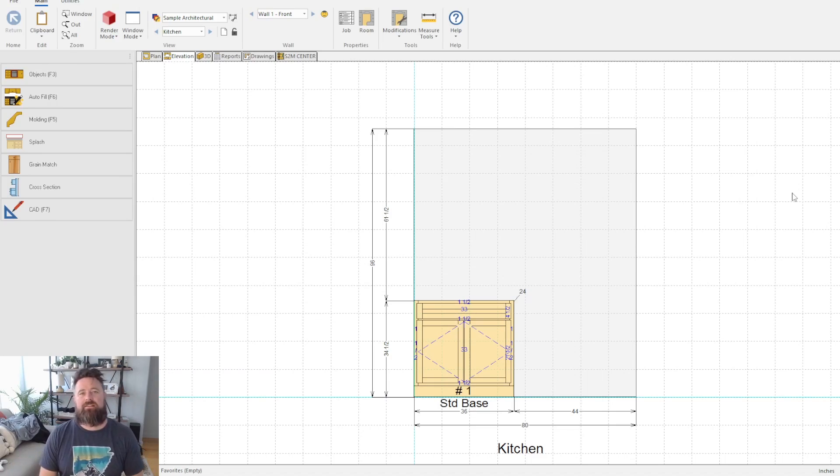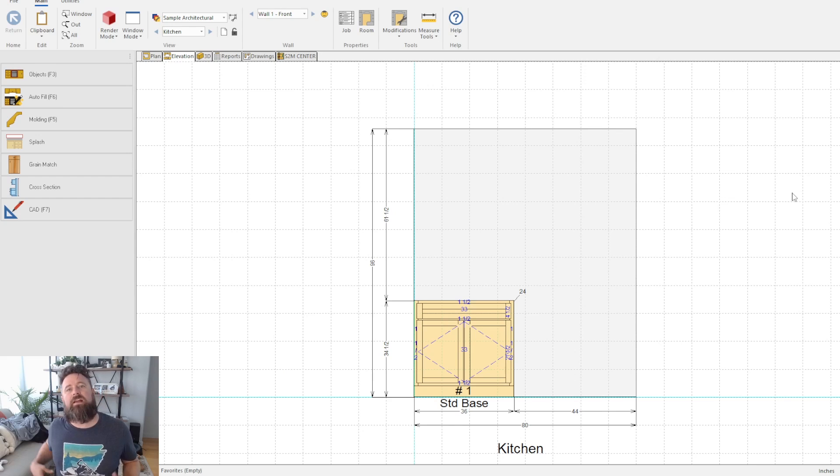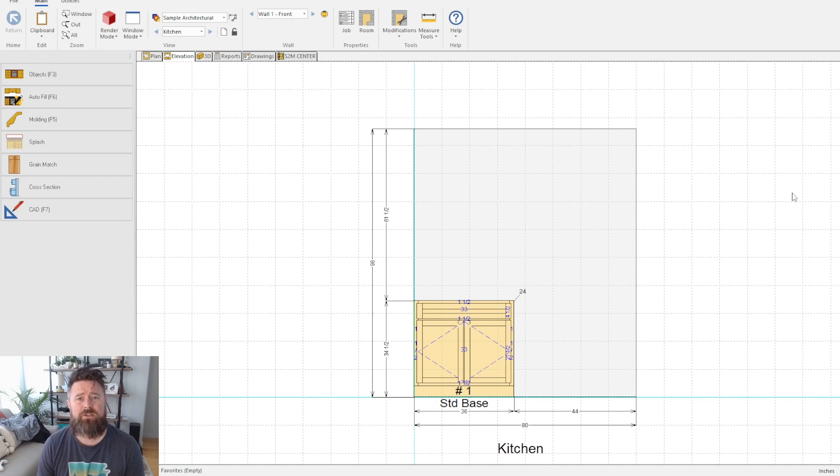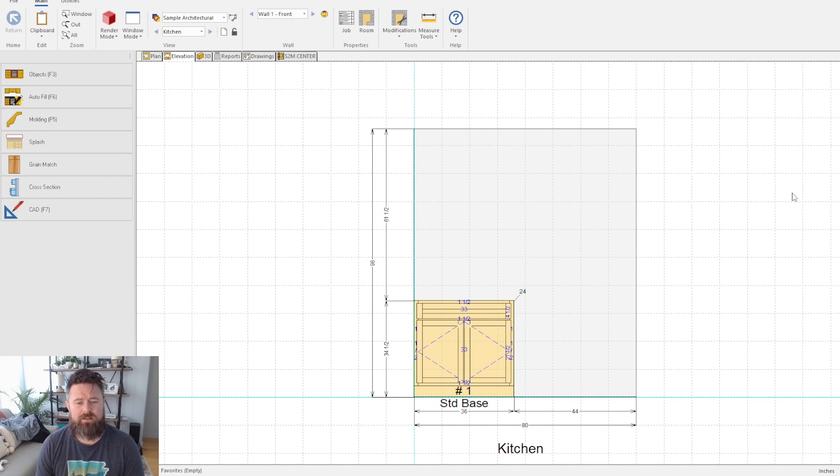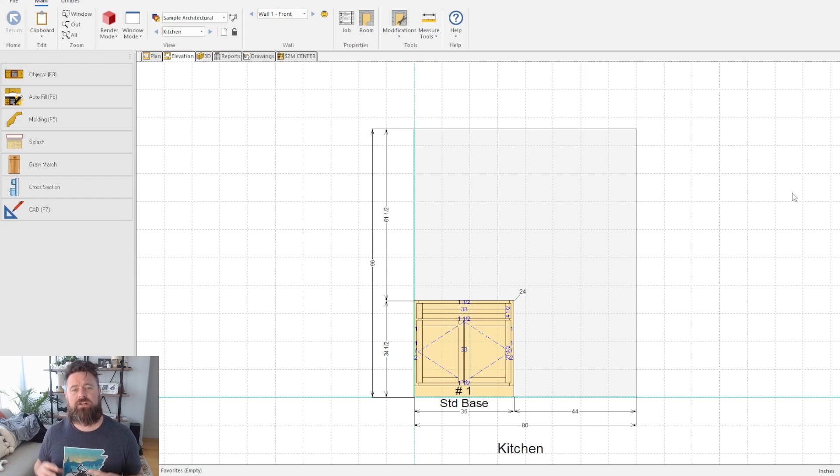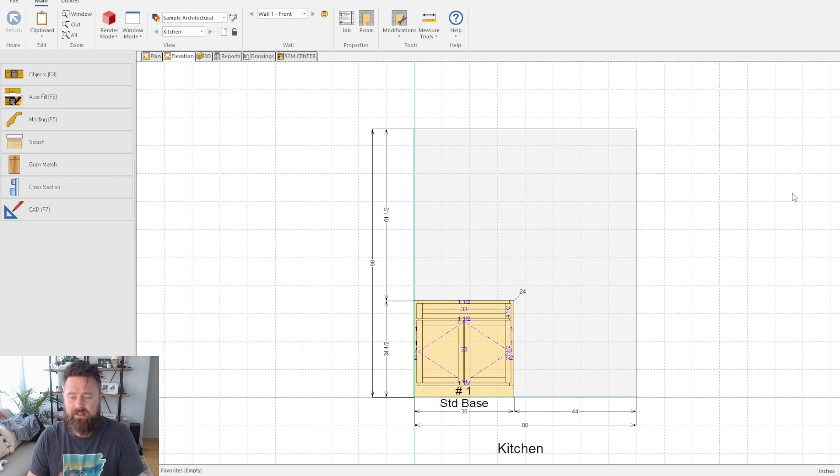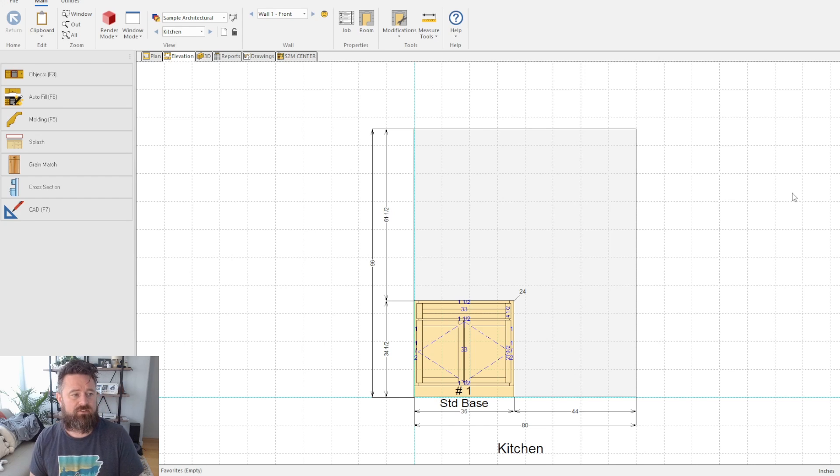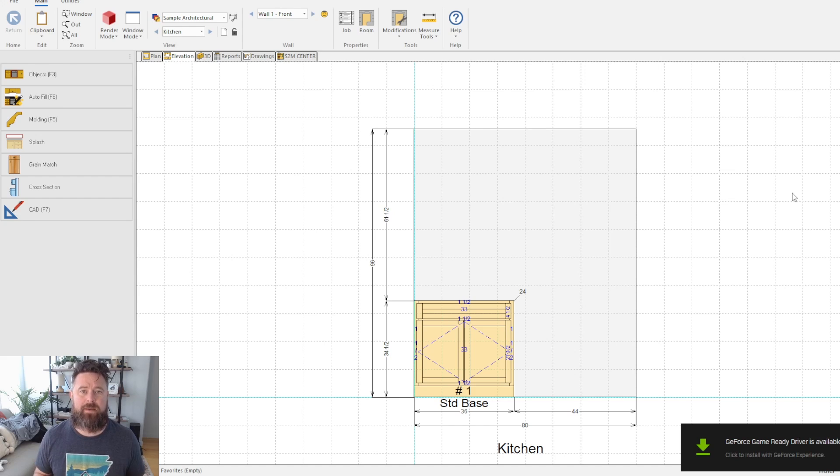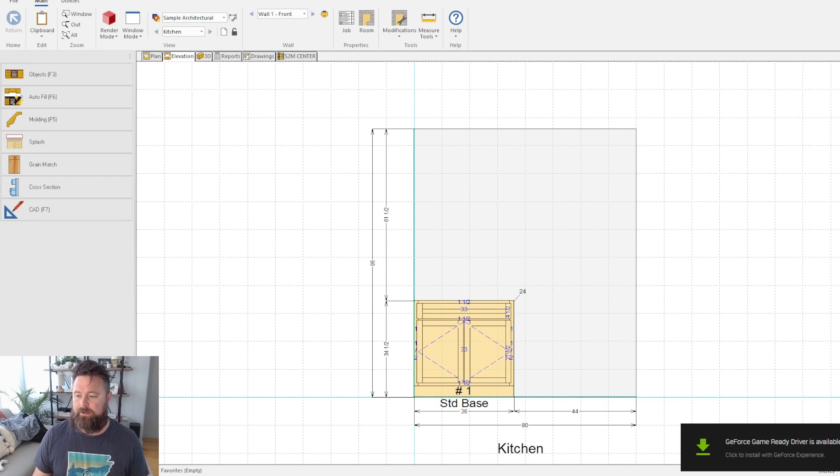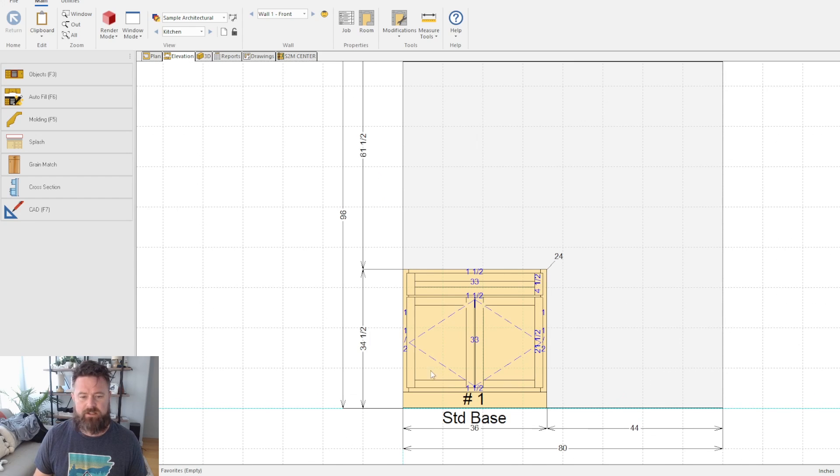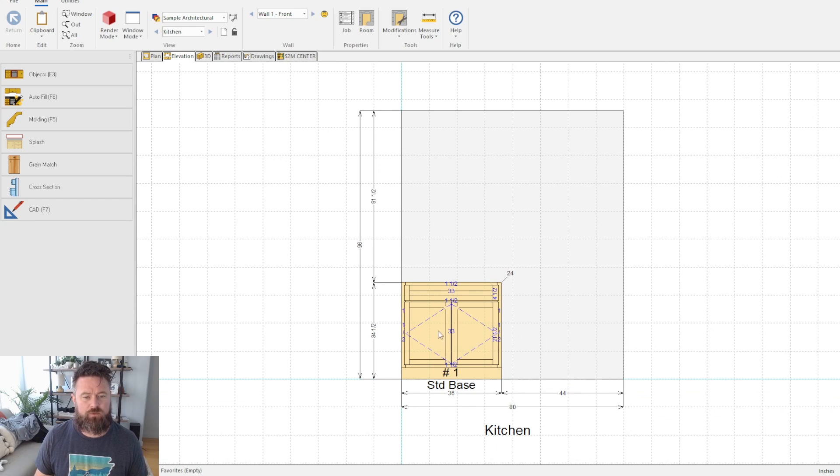Hey everyone, welcome back to the next video in making your life a little easier using Cabinet Vision. My name is Rob. The last video I left off, we were editing cabinets, so in this video we're going to go deeper into the cabinet editing process and specifically talk about the CAM editor. Short video, but let's take a look at what we got.